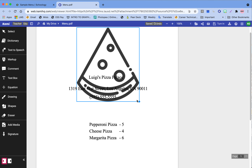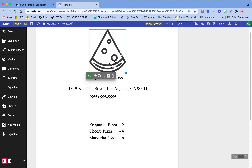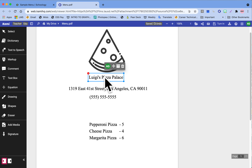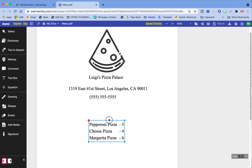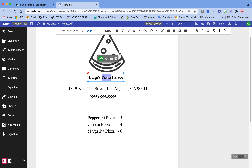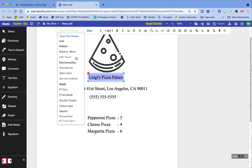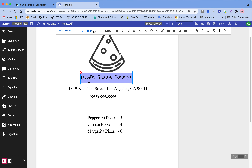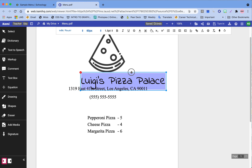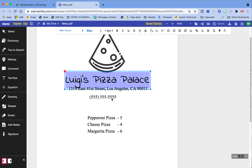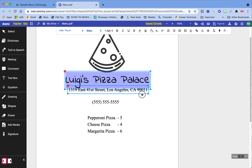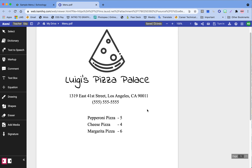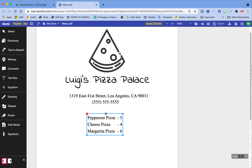Let me make the image a little smaller. We have the image, the name of the place, contact information, and our three items — so we're technically done with this. I'm going to change the font on the name of my restaurant just to make it stand out. If people are looking at our advertisement, we need to make sure they know what the name of the restaurant is.